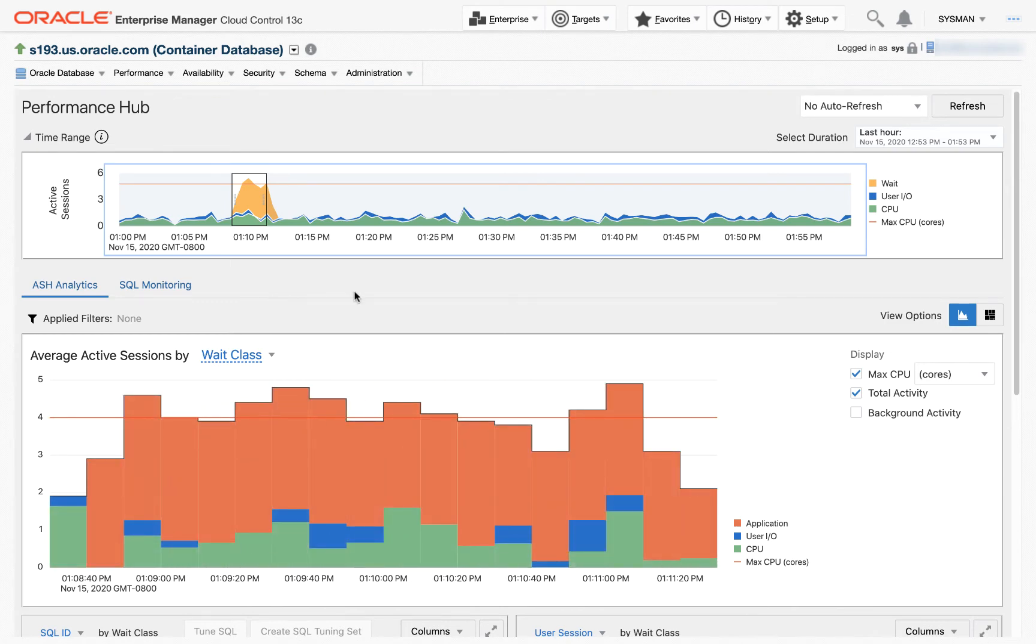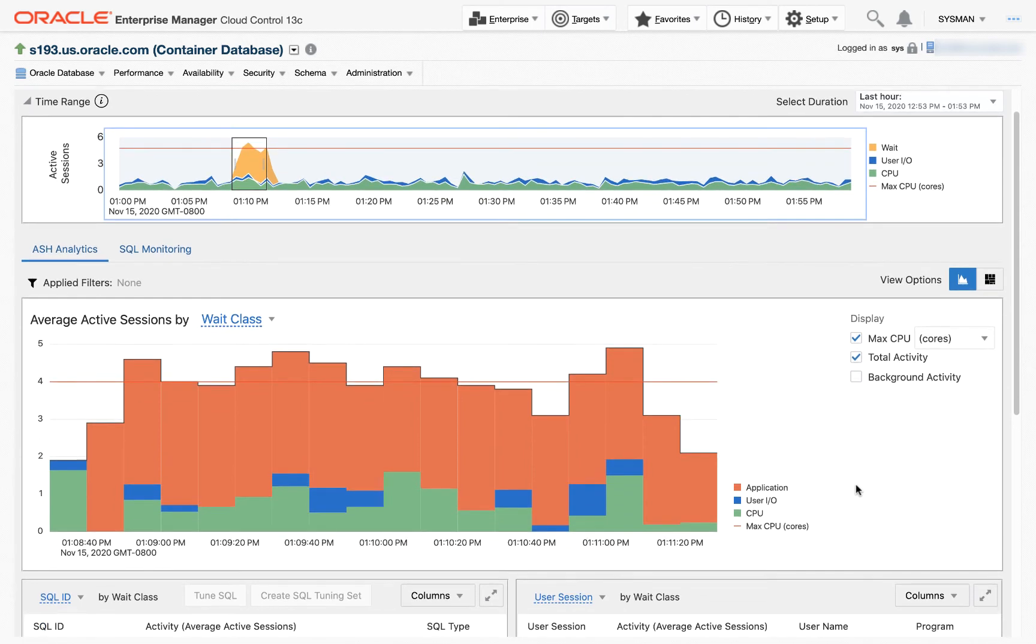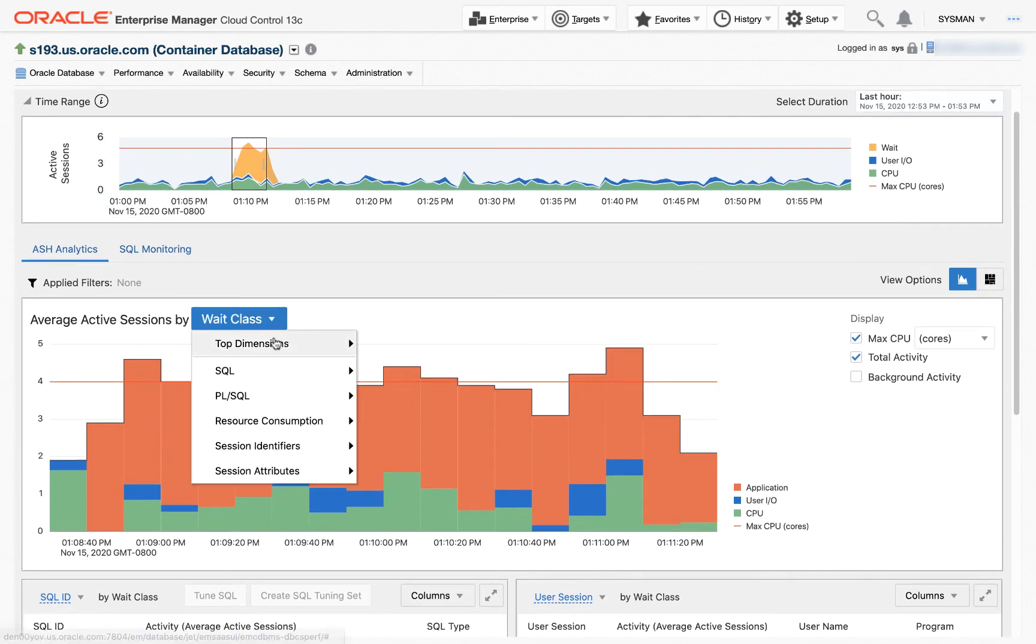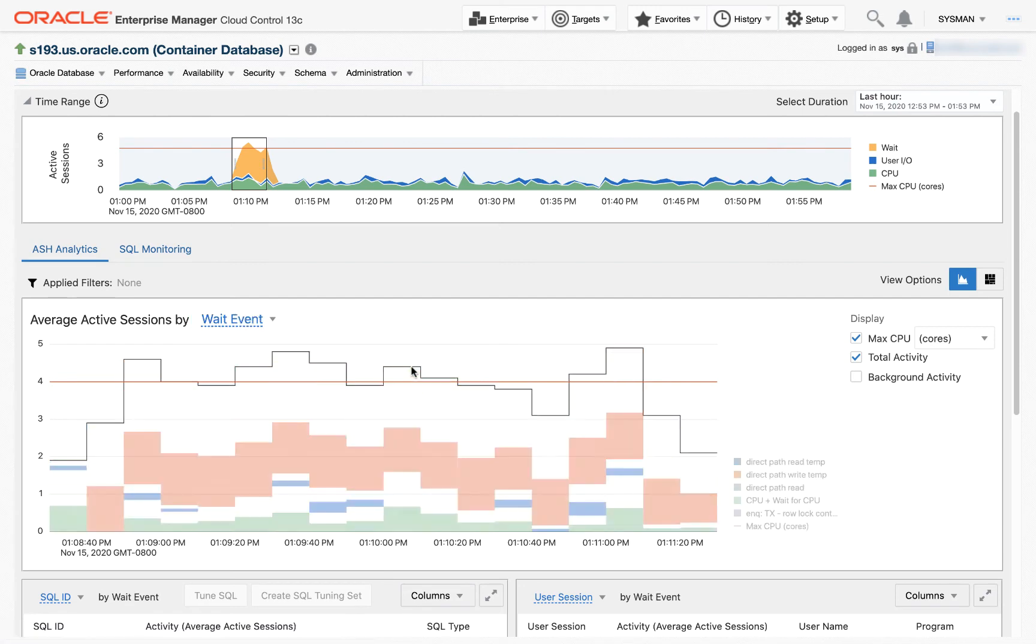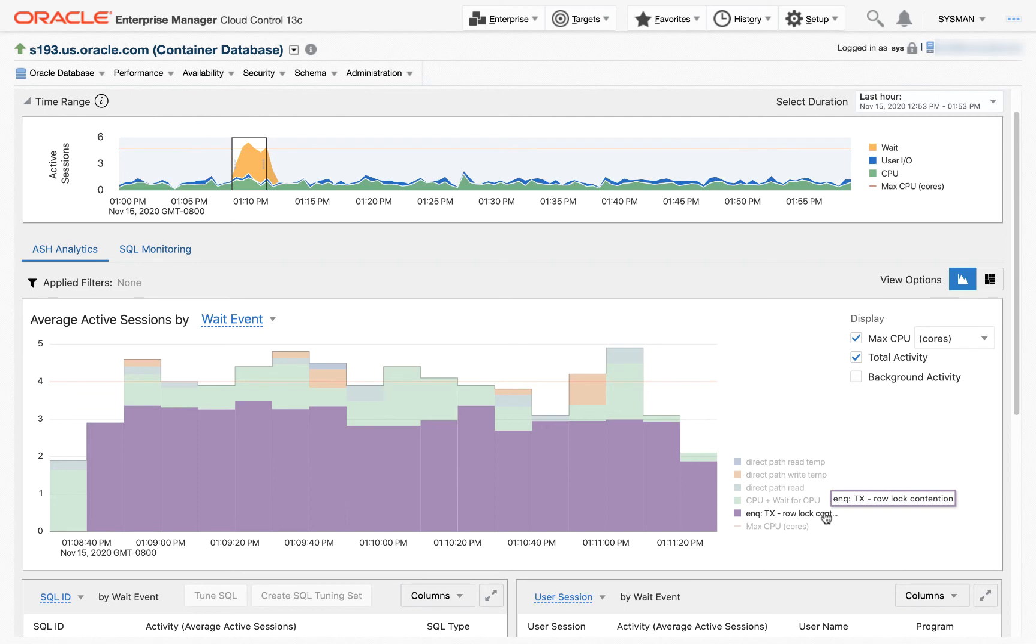Here I have got a wait class. I see it's an application wait class. I'm going to change to wait event, and these are the wait events. And I really see the majority of this wait event, this orange here, is this enqueue TX row lock contention, which most DBAs know means various sessions are contending over a specific row in a database block.